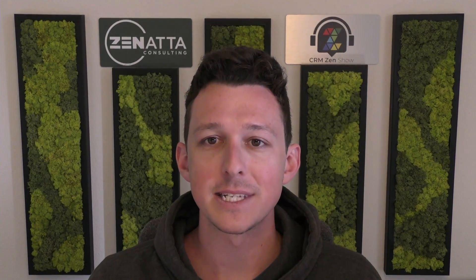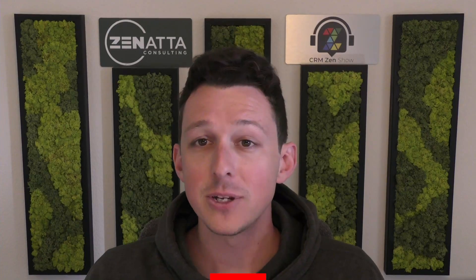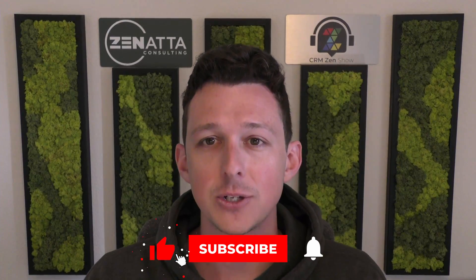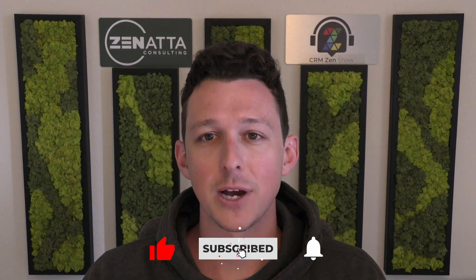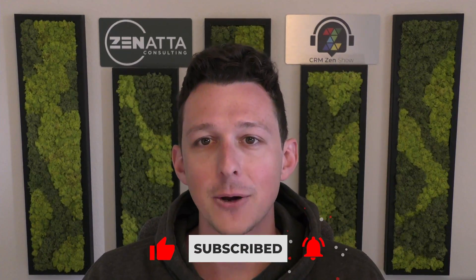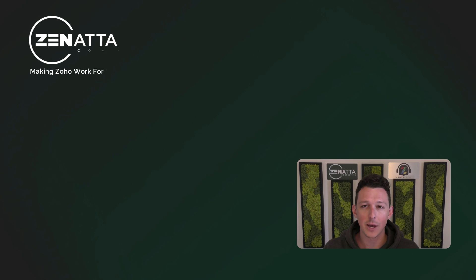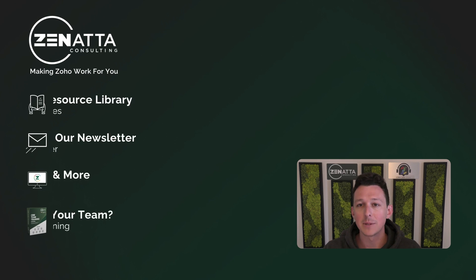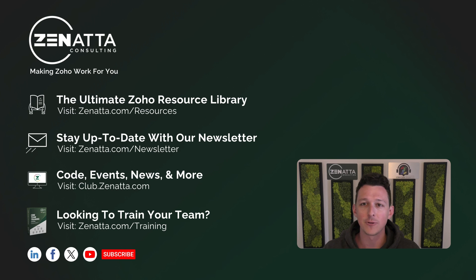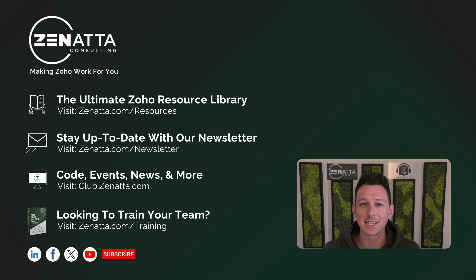So I think that should cover it here for our video on task management in CRM. If you did find this video useful, please be sure to like and subscribe down below as that really does help us out. Make sure to leave the feedback, questions, and video requests down in the comment section as well as we try to read through each and every one of those. Thanks again for watching and we'll see you next time.